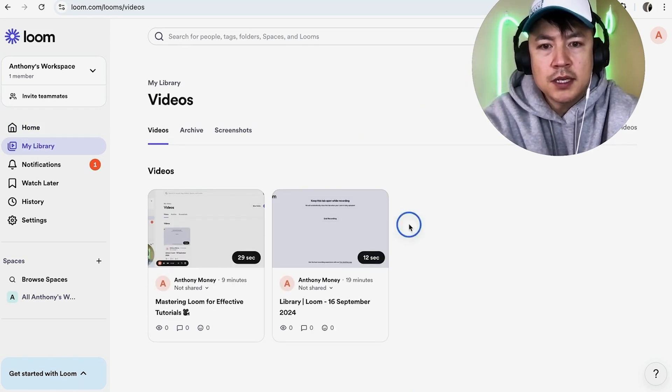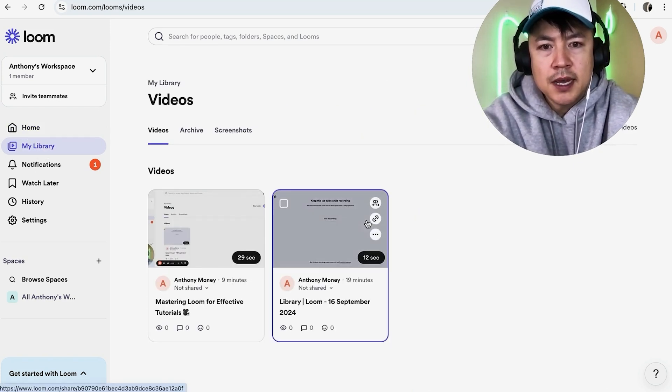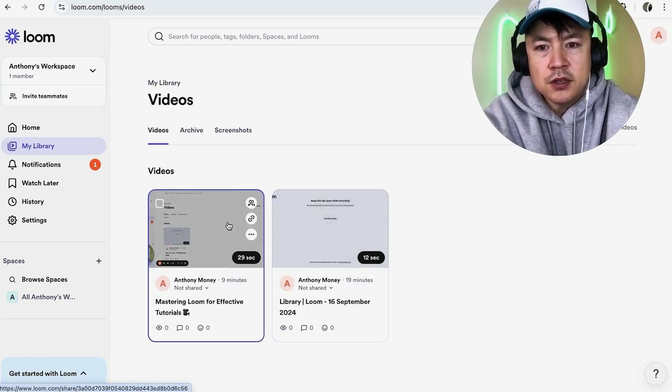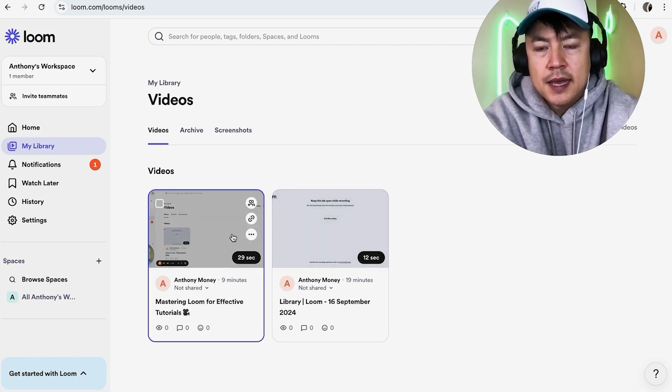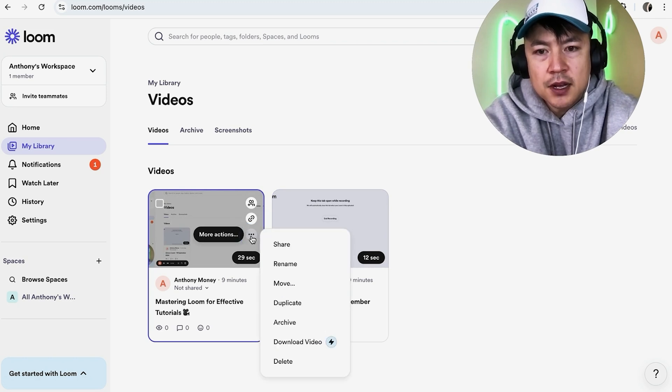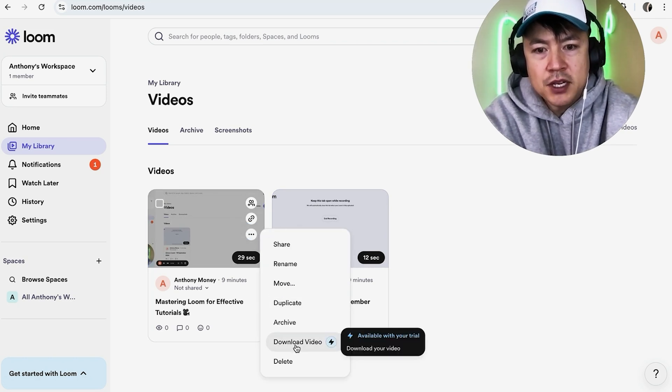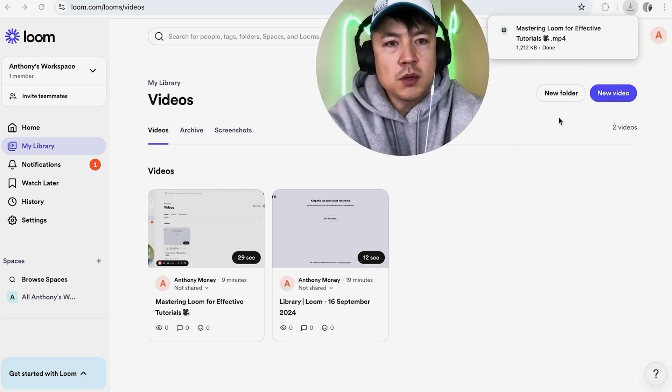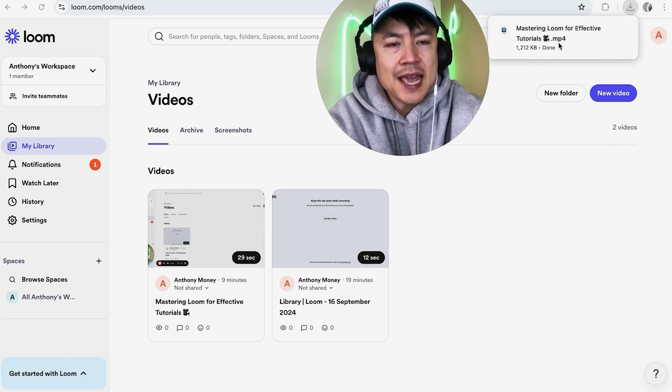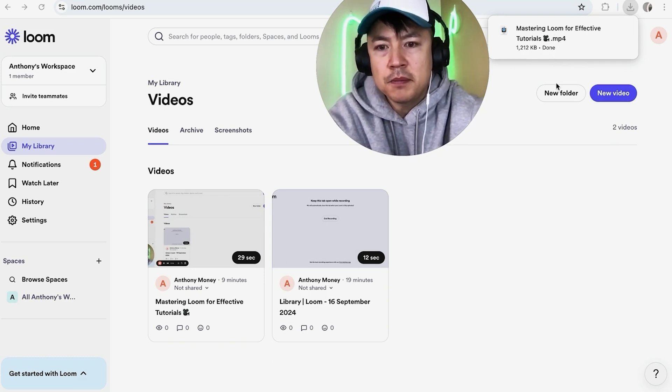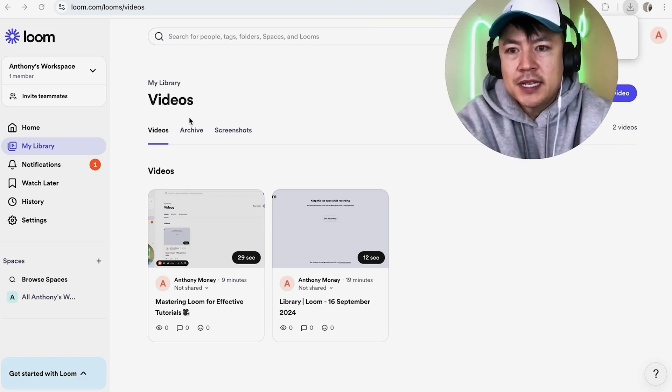You can see I just have two in this account. To download a video, just hover over the video you want to download. You'll see these three little dots labeled 'More Actions'—click on there. Once you do that, you'll see a dropdown menu. Click on 'Download Video.' A quick second later, the video downloads as an MP4 file on your computer.